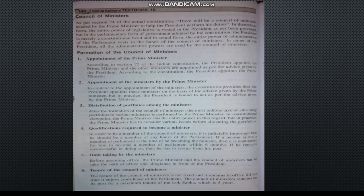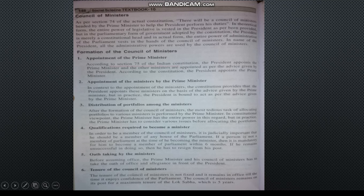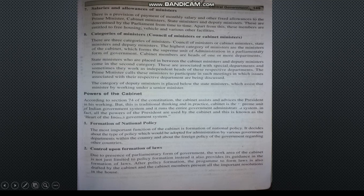The seventh point covers salaries and allowances of ministers. There is a provision for payment of monthly salary and other fixed allowances to the Prime Minister, Cabinet Minister, State Minister, and Deputy Minister. These are determined by Parliament from time to time. Apart from this, these members are entitled to free housing, vehicle, and various other facilities.